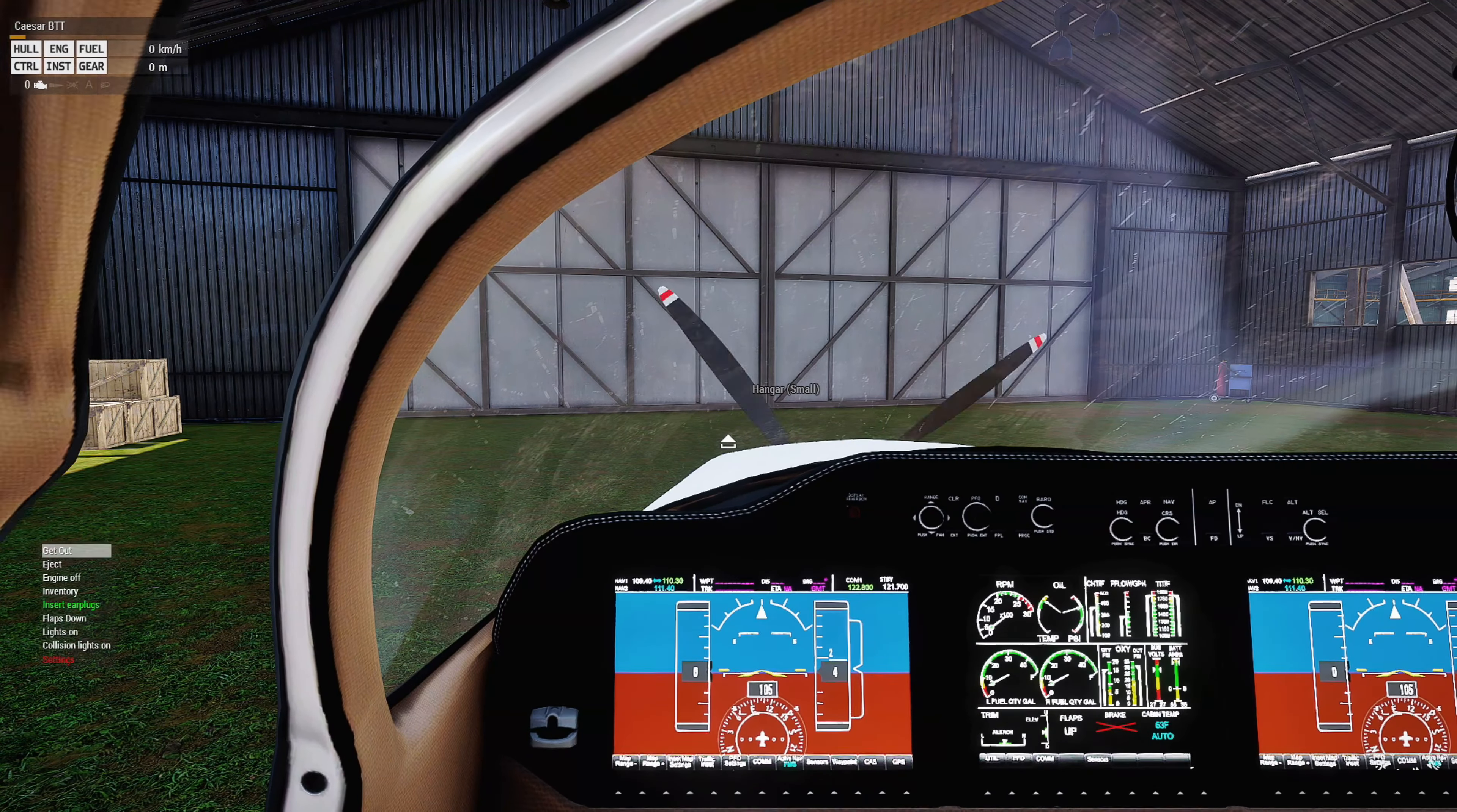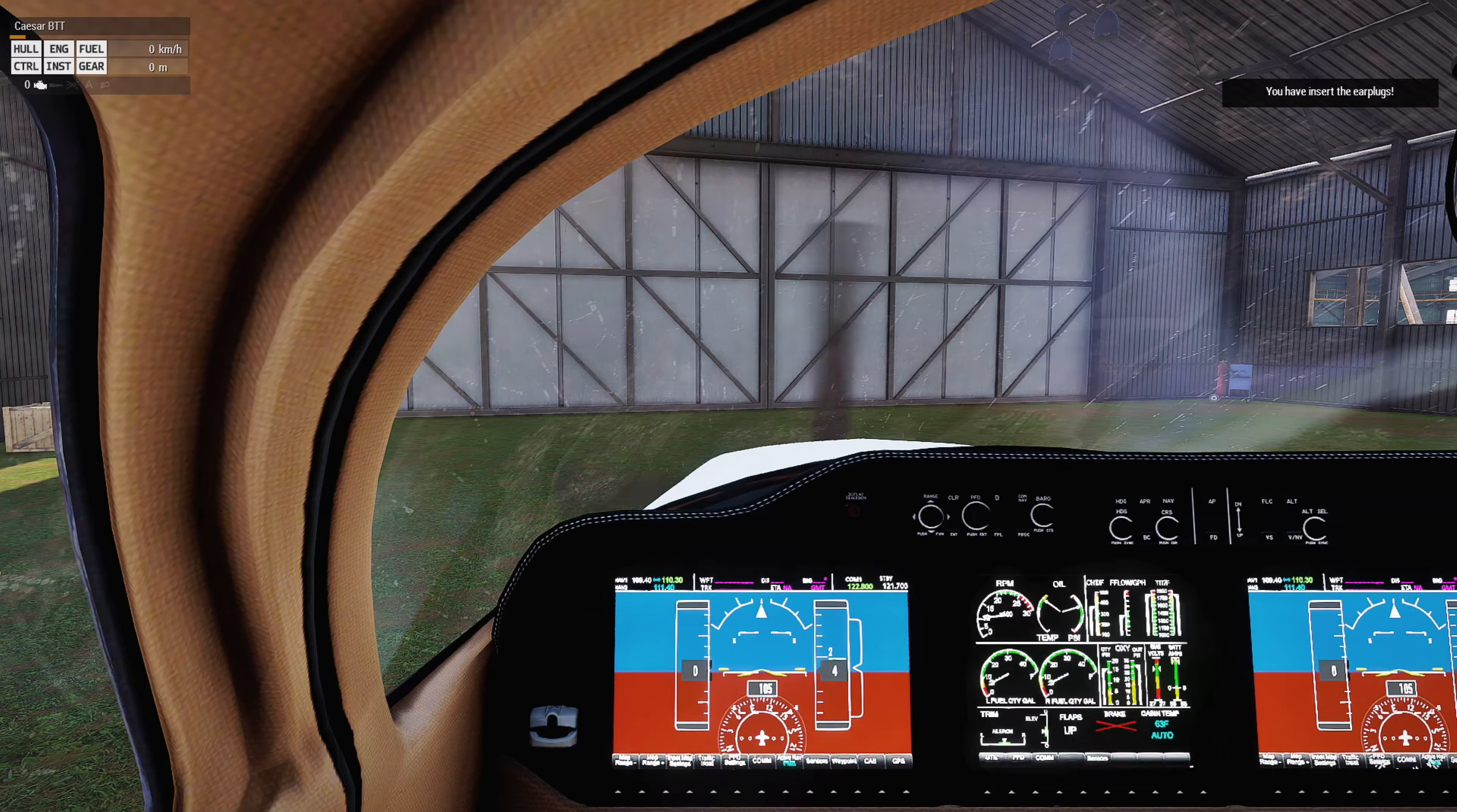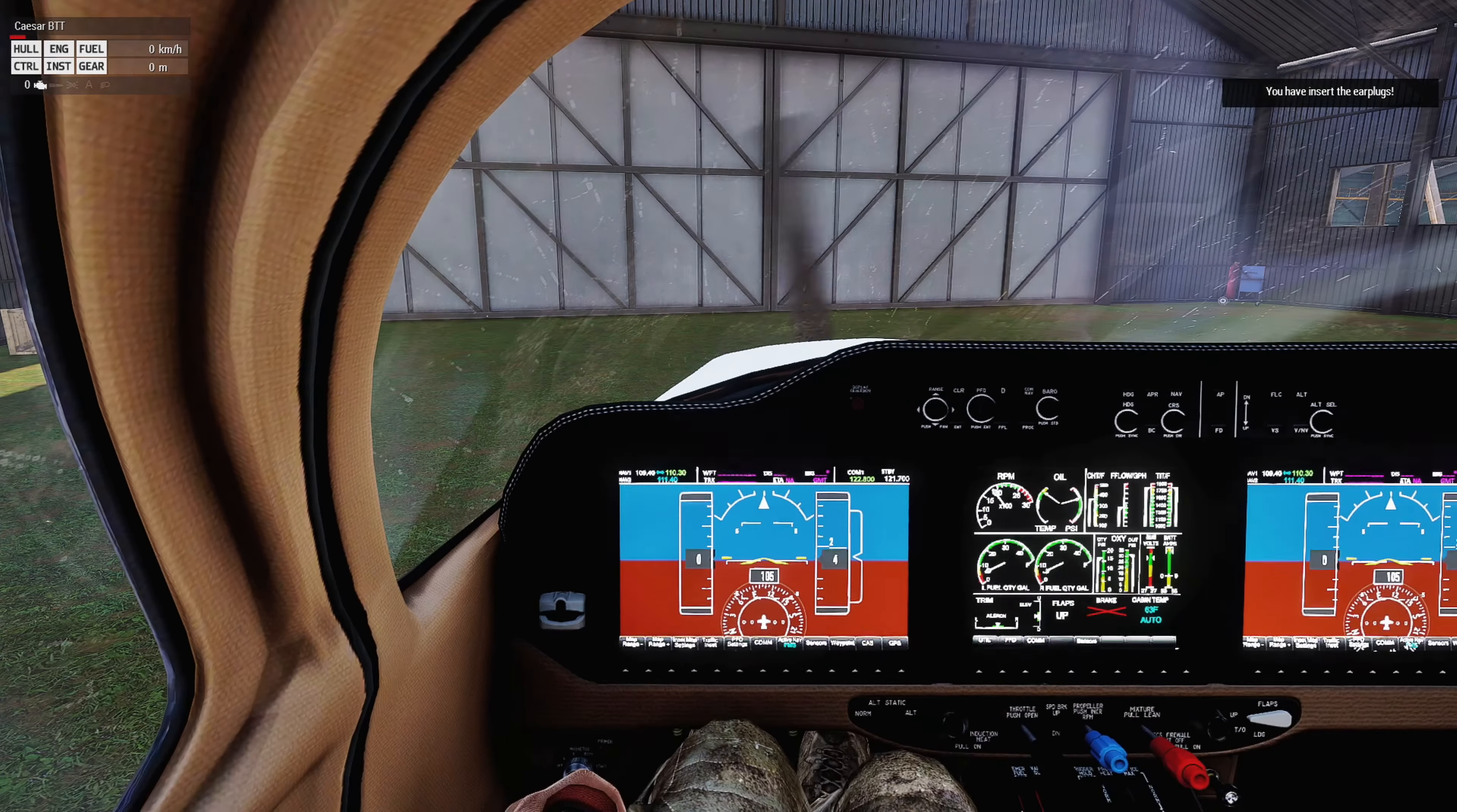This third script is a fuel consumption script. Let's get to the plane here.